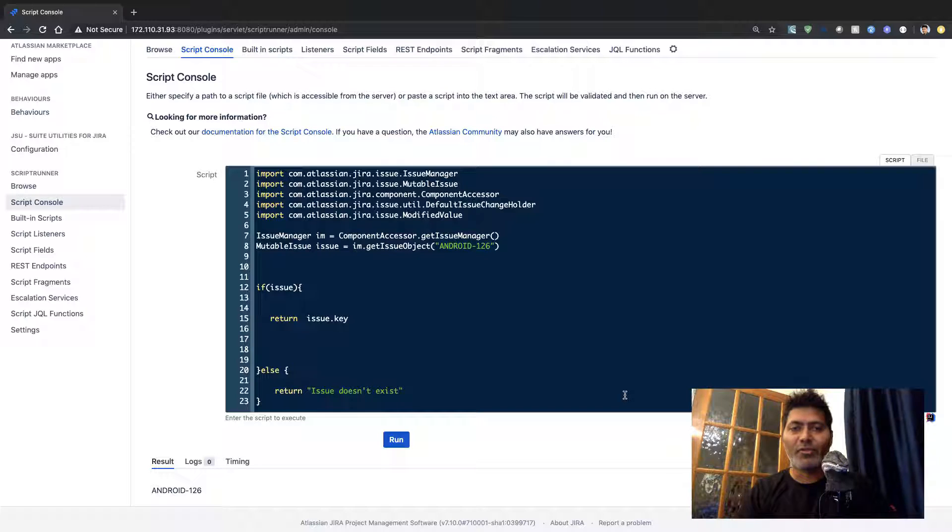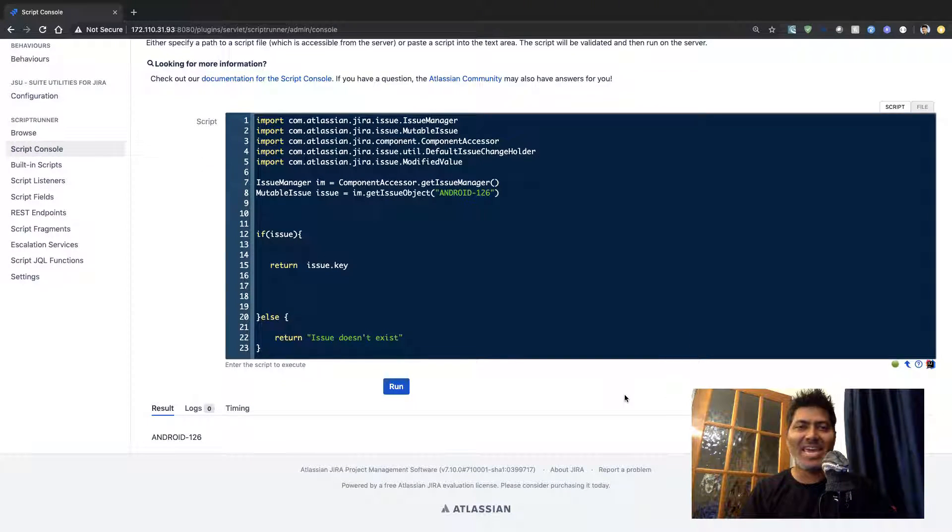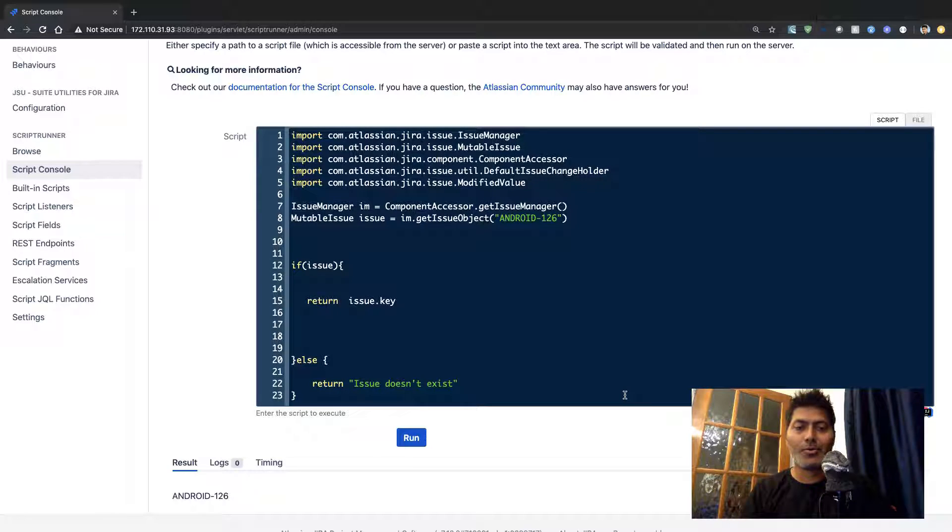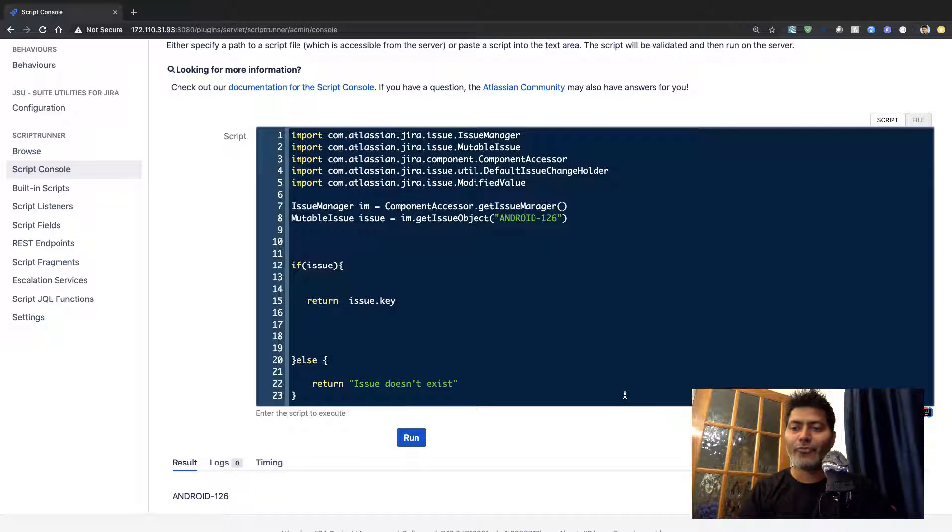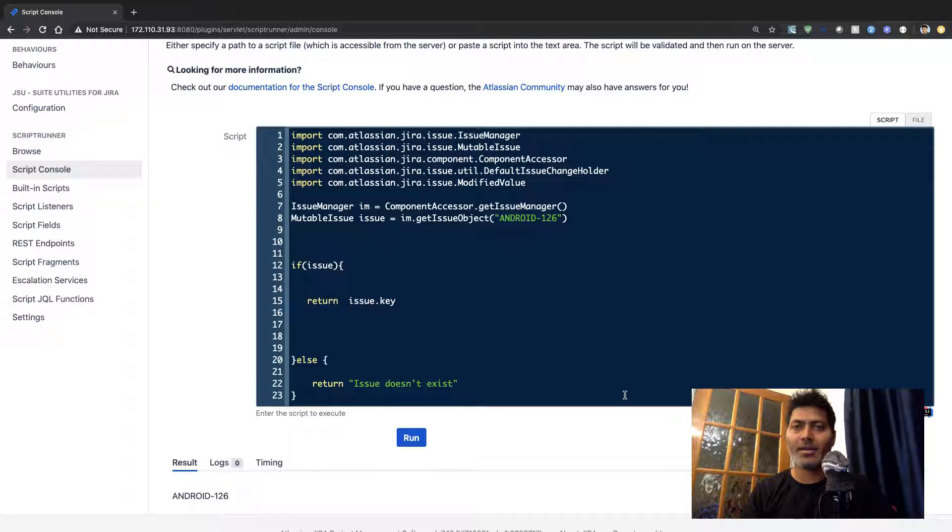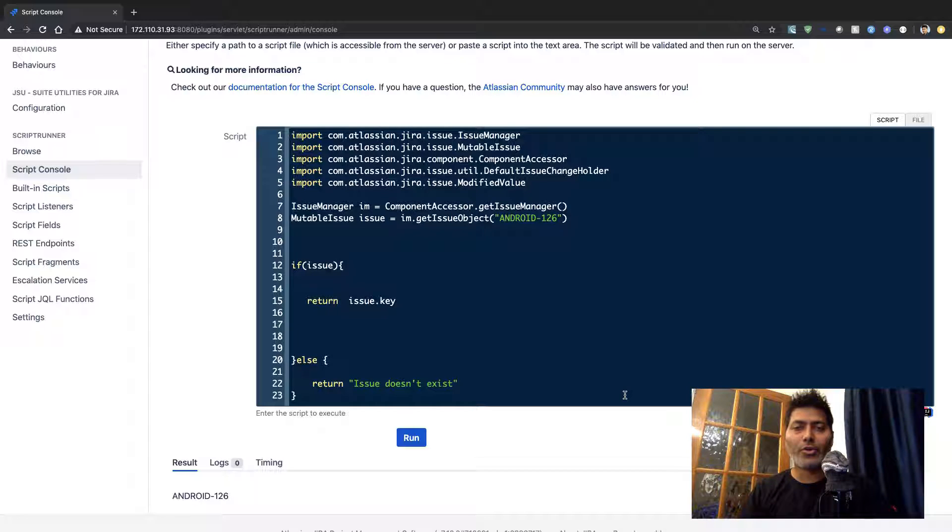Whenever you're working with ScriptRunner you may be asked to fetch data from Jira and maybe export it in a specific format.